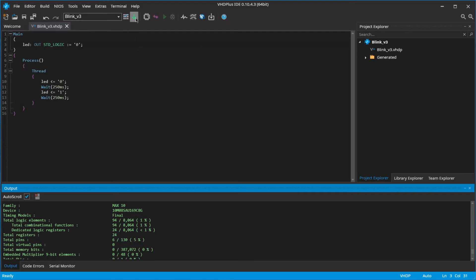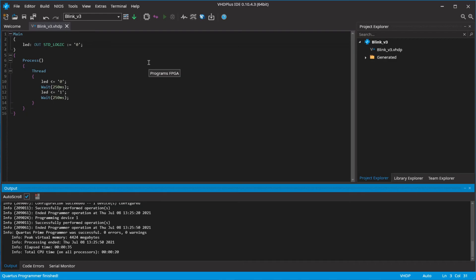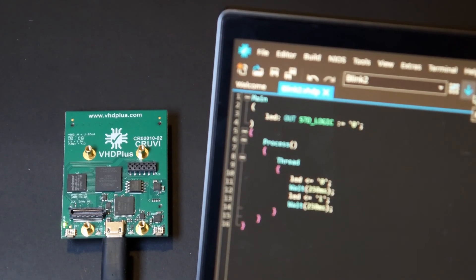Finally, click on the program button. If everything worked as planned, the LED of your FPGA should blink every second.